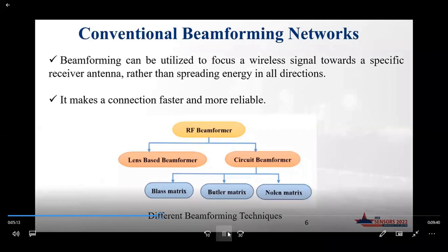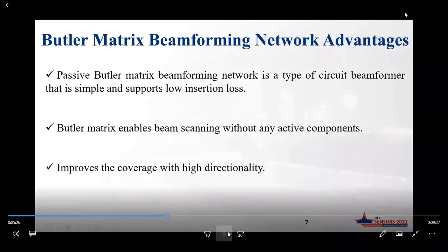Among the different types of beamforming networks, the Butler matrix is a type of beamforming network which is simple and has low insertion loss. One key advantage of the Butler matrix is that it does not require active components.